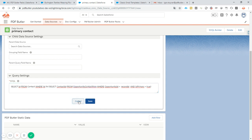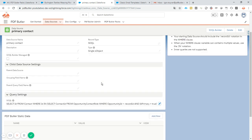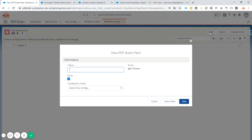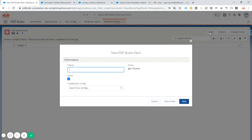Okay, so we have everything set up. Next step is to create a PDFButter Pack. A pack is actually just grouping together certain doc configs, actions that you want to do and we call the pack here mail quote.